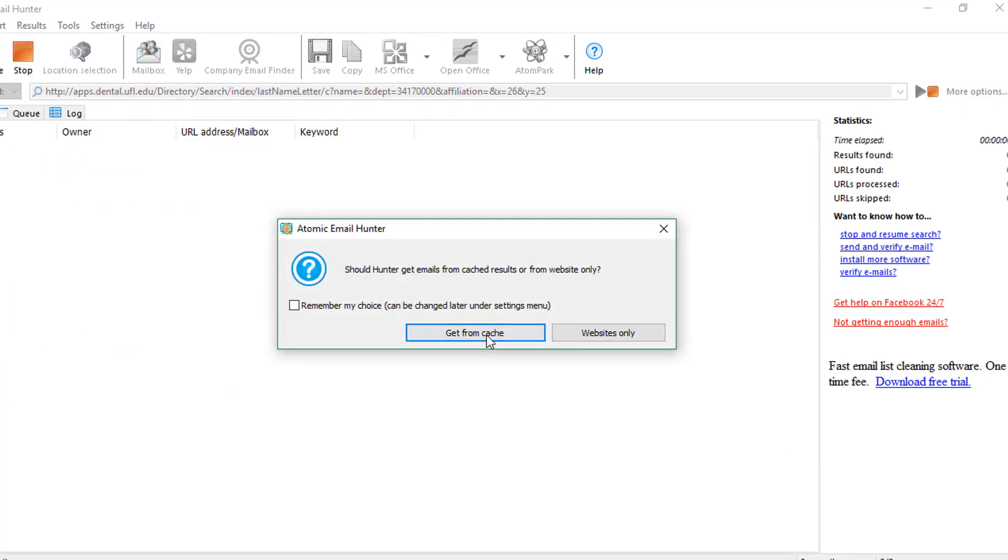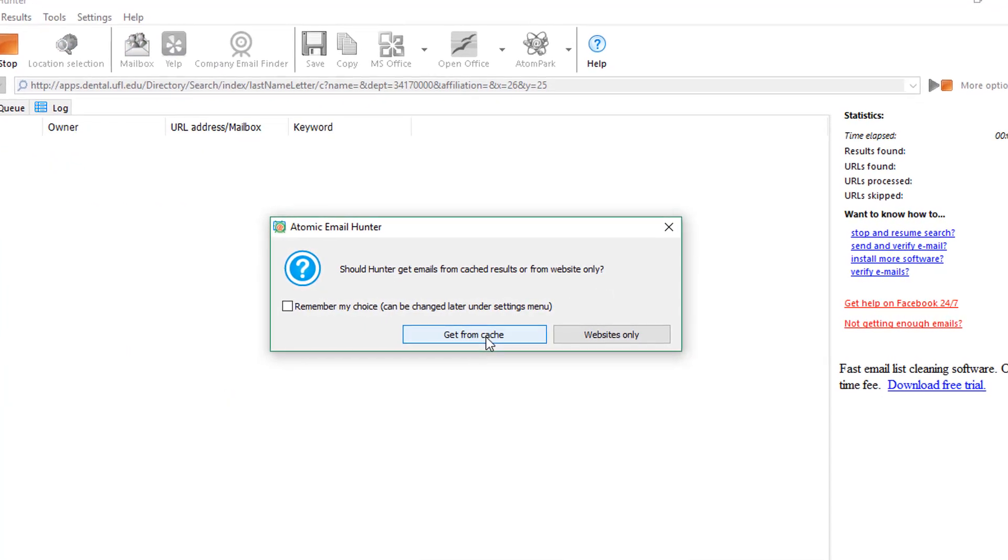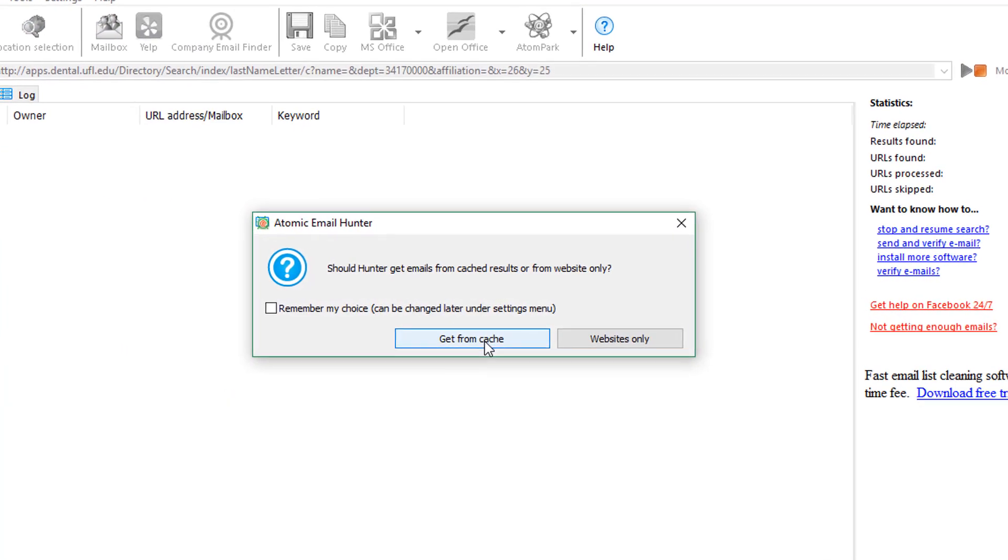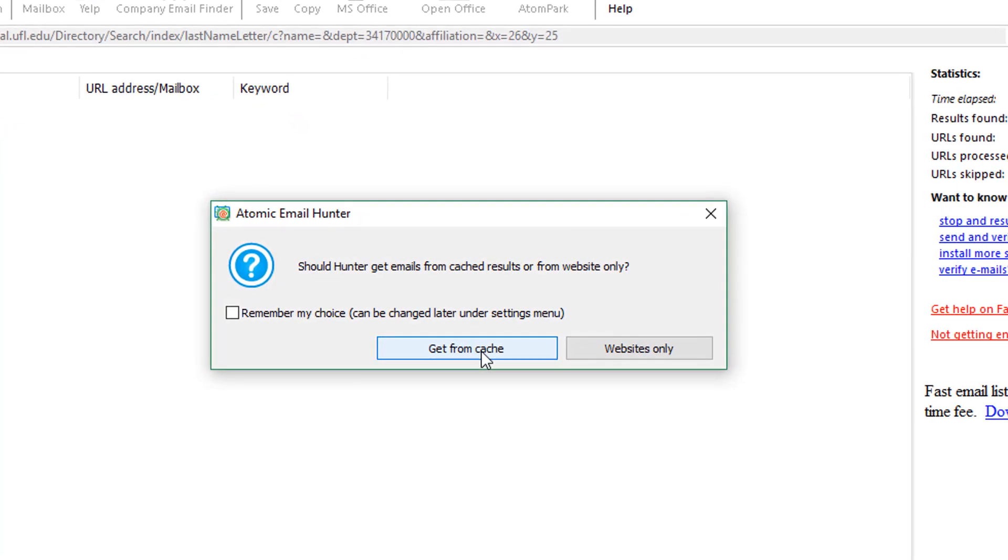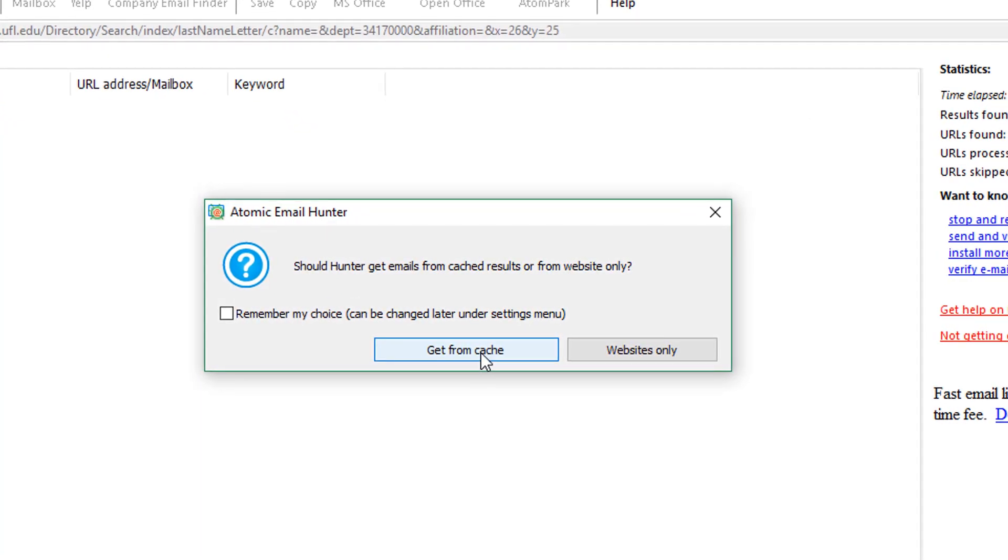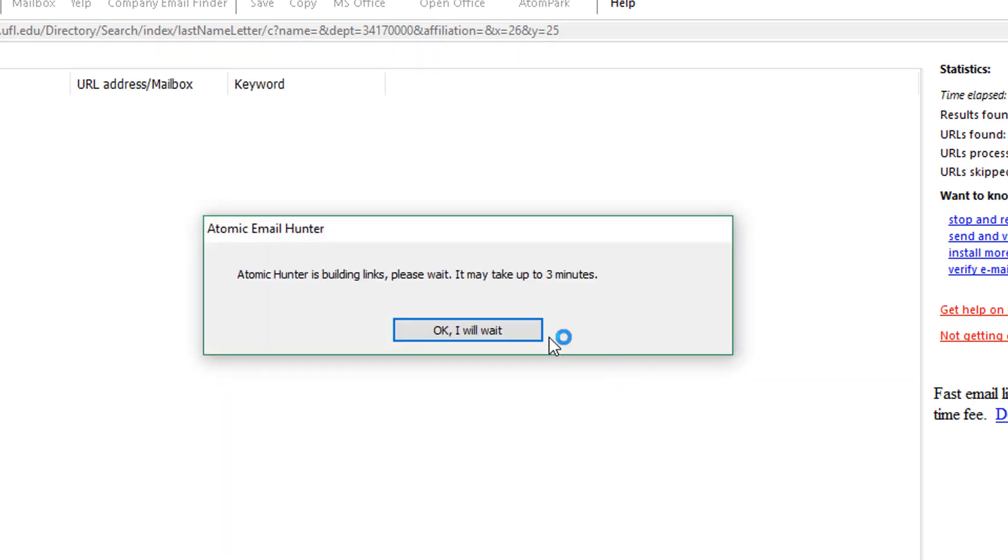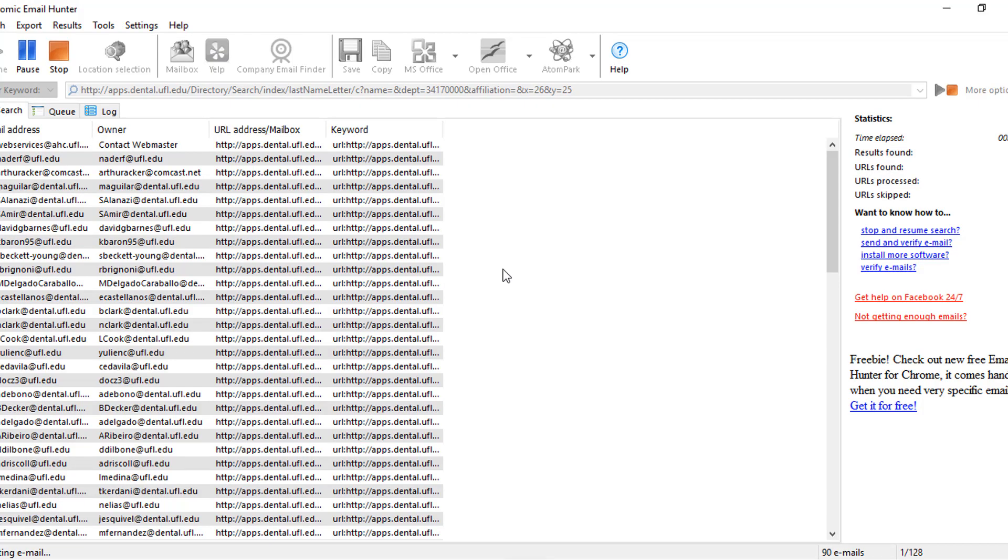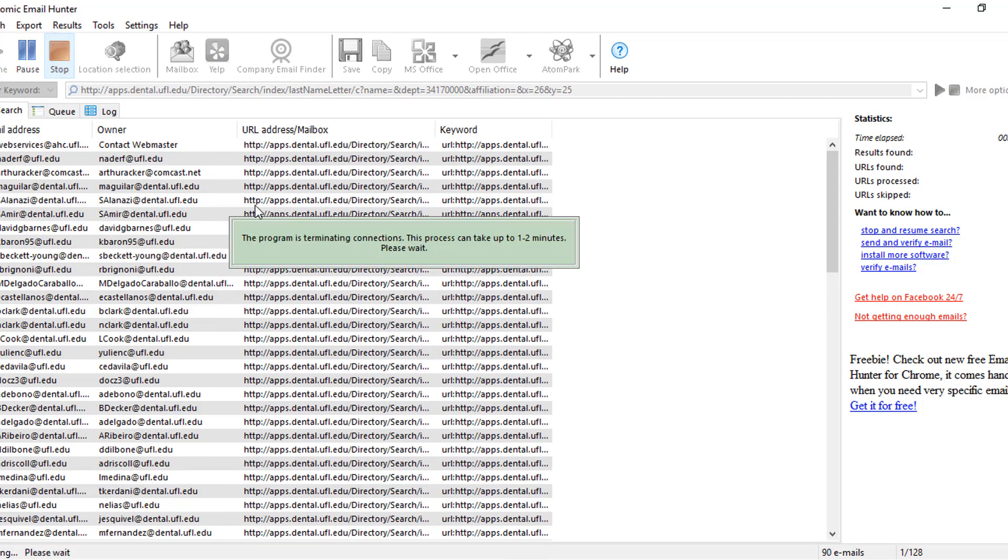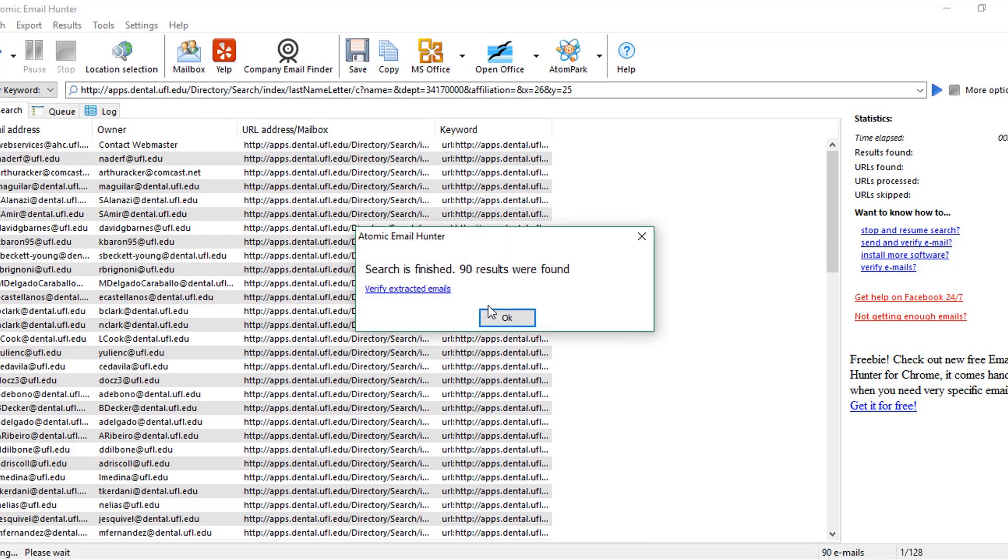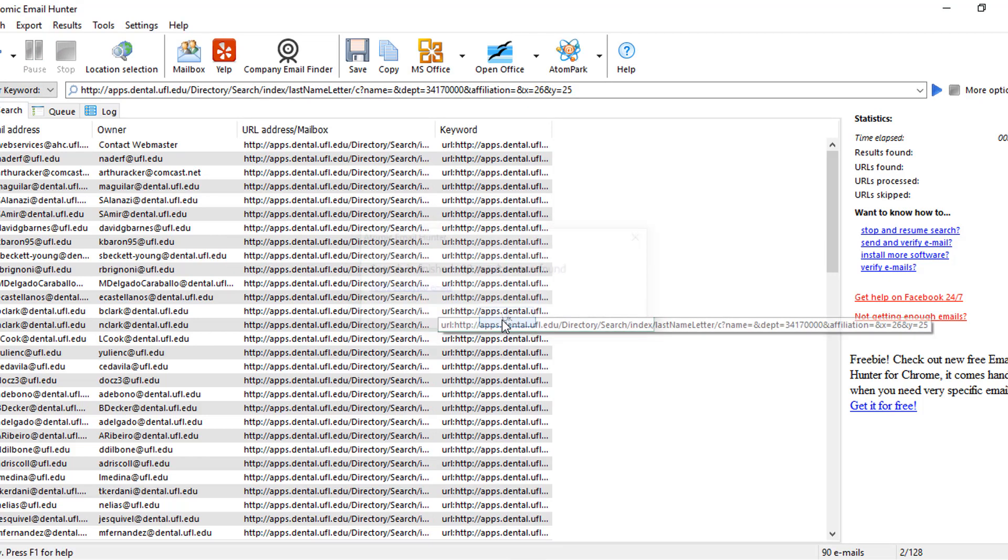Actually, if you run the software with the same settings and on the same website I have, you'll receive the same results in about a minute as all the results were cached on our server and are now available for our users. We've skipped a couple of minutes here actually, and now we can see the results. Say I've got enough emails and I stop the extraction. I wait for the software to close all of the open connections.